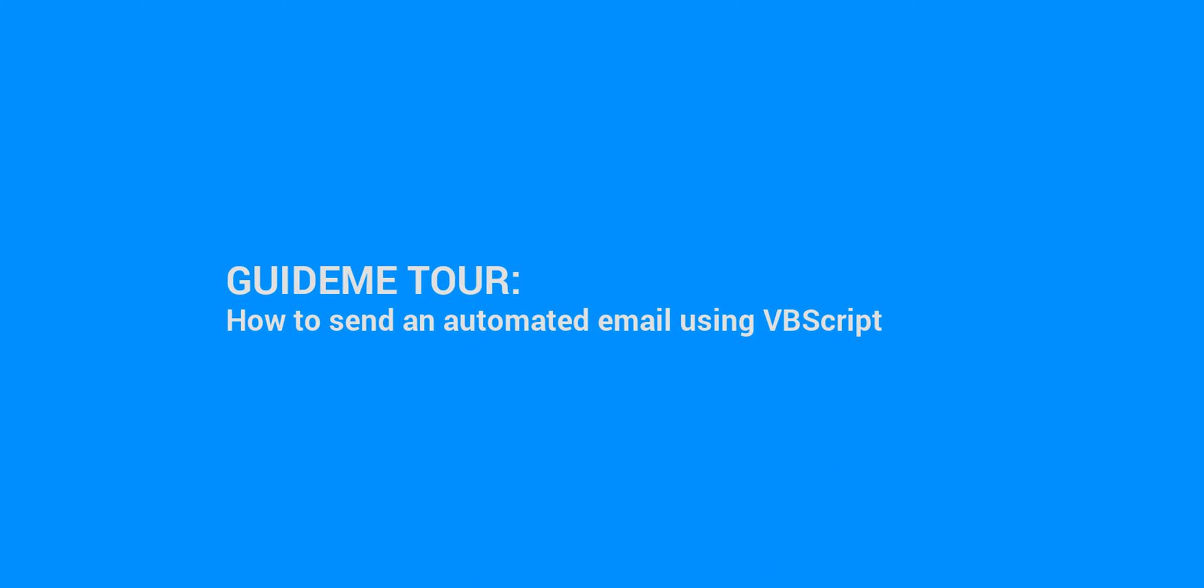Welcome to GuideMe.io. Let's learn how to send an automated email using VBScript.